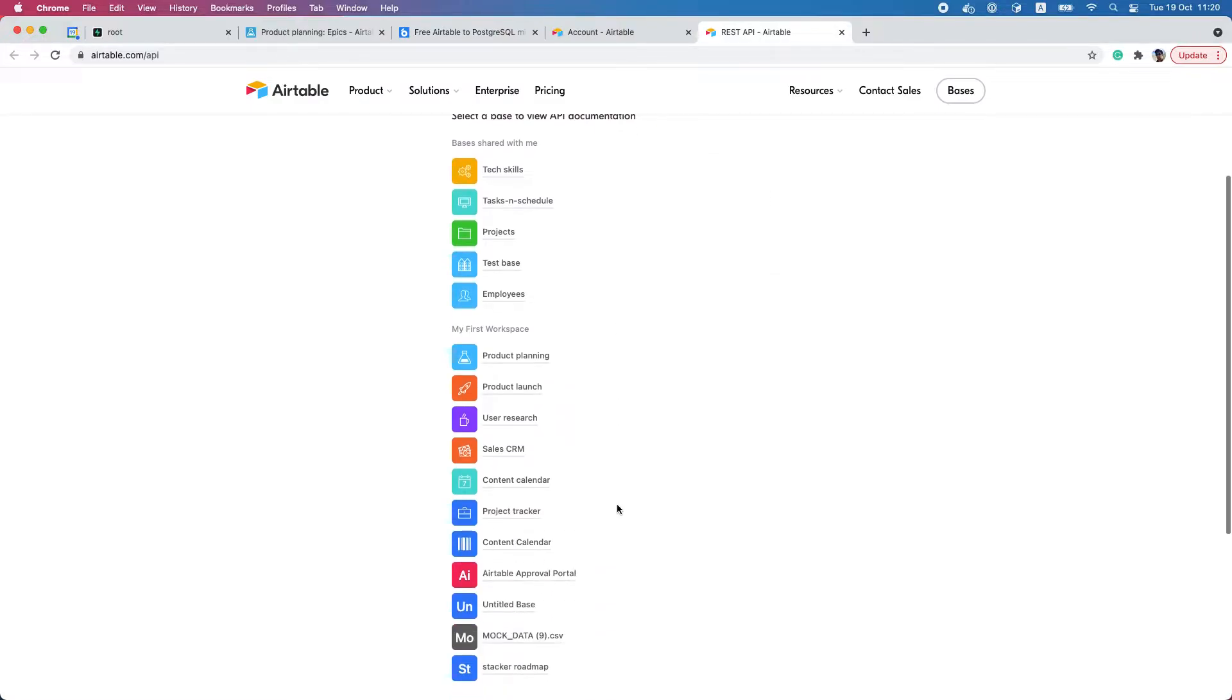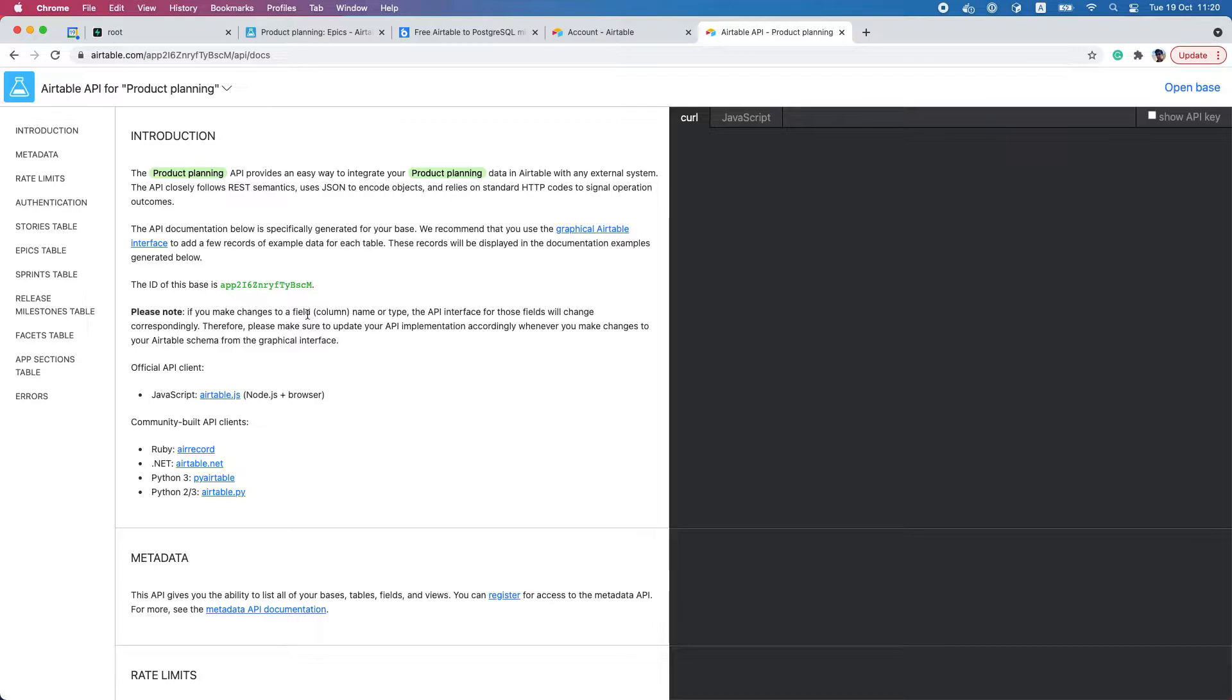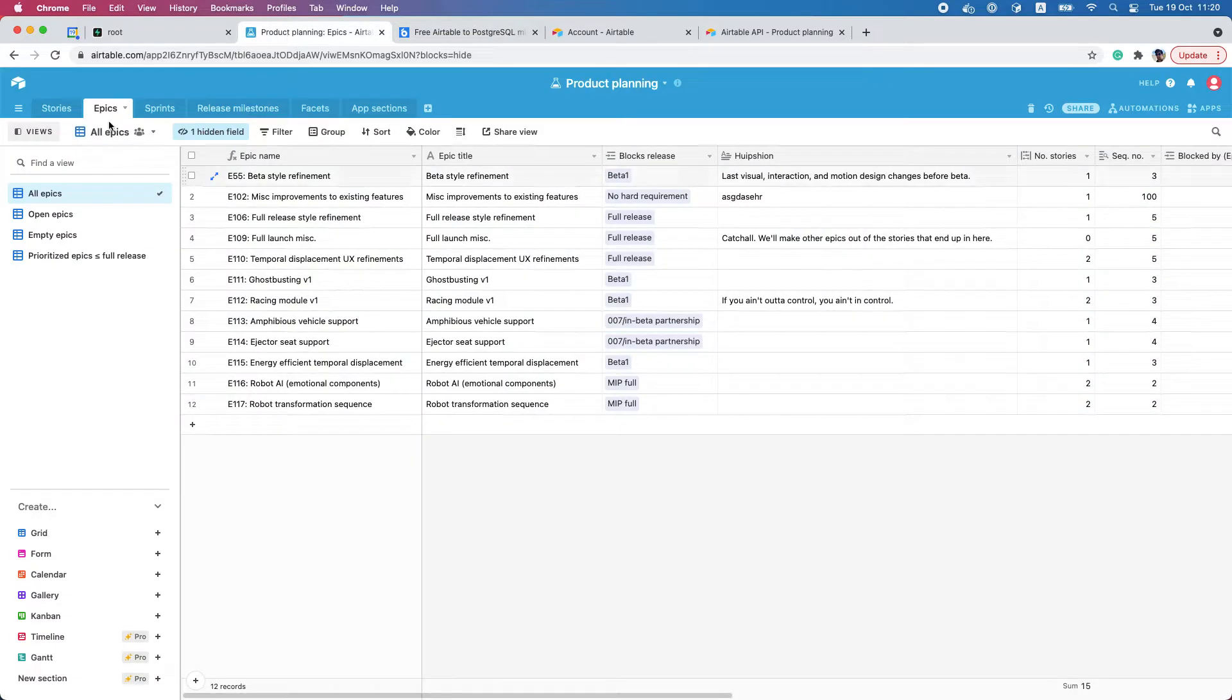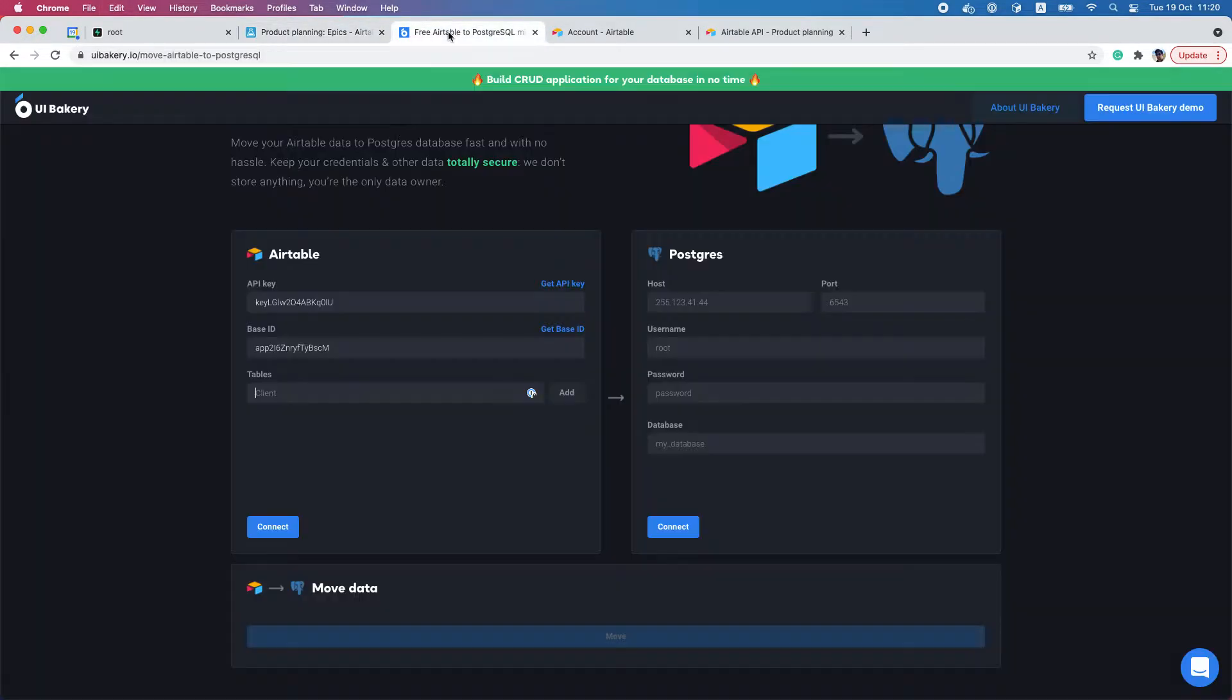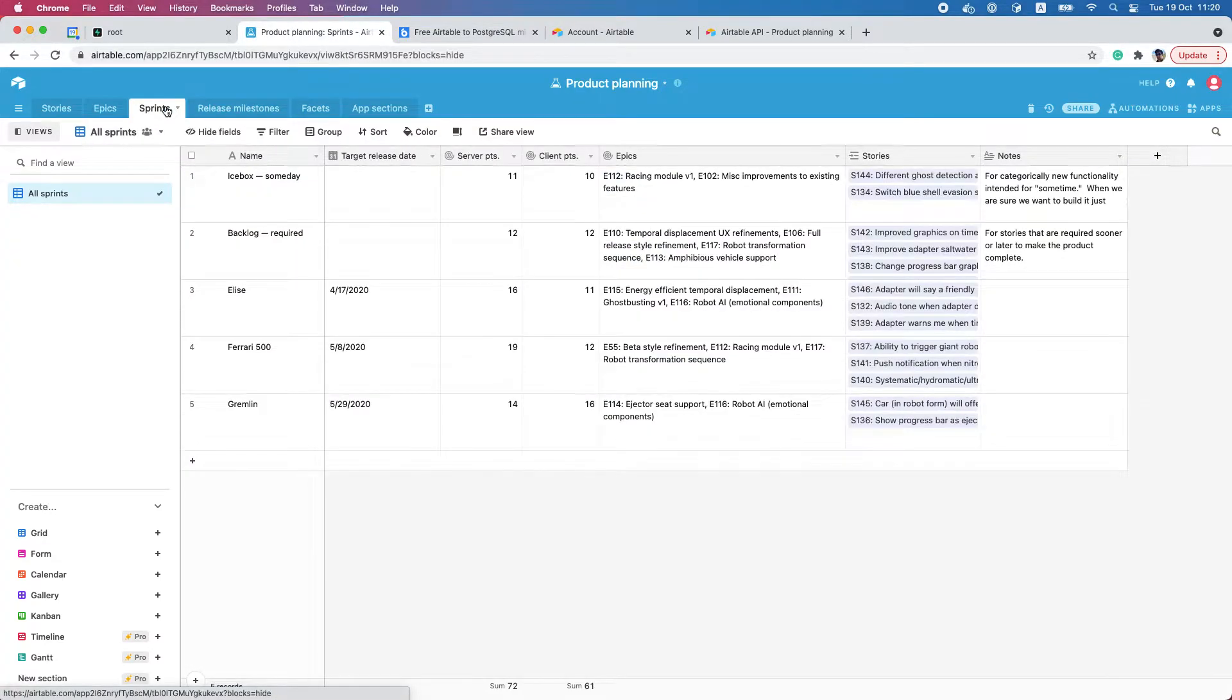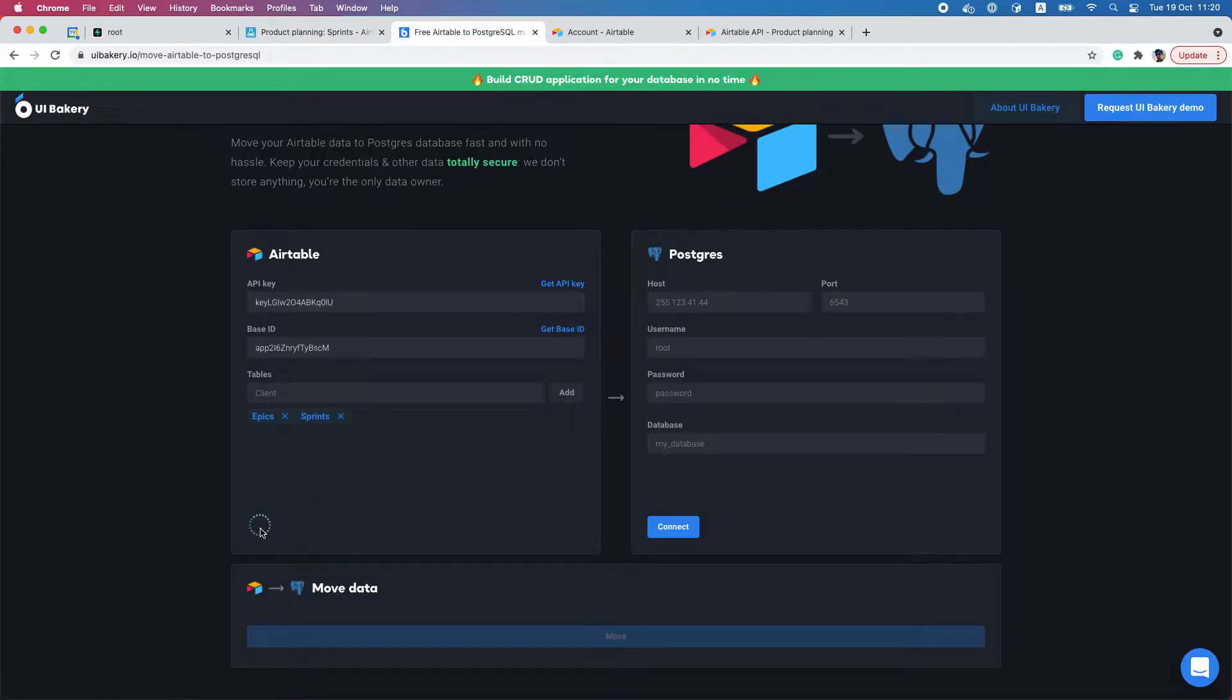I have to specify which tables I want to migrate. Let's say I want to add only two tables - it will be Epics and Sprints. Pressing the connect button... and that is connected.